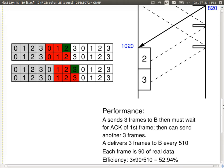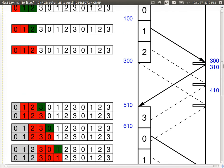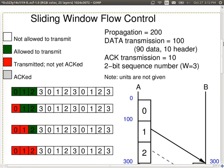This is slightly different from what we've seen in previous examples — here we don't know throughput because we don't know the actual data size, just the ratio of timing. To get higher efficiency given the same conditions — without changing propagation delay or data size — we need to spend more time transmitting. The problem is that we transmit for 300 time units and then wait for 210. A larger window would allow us to send more frames.